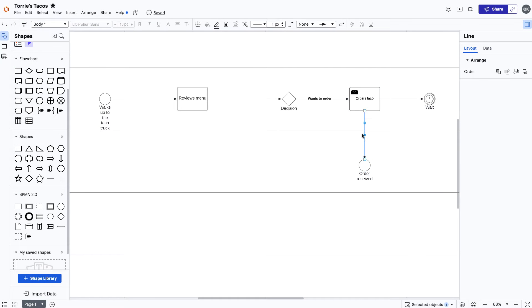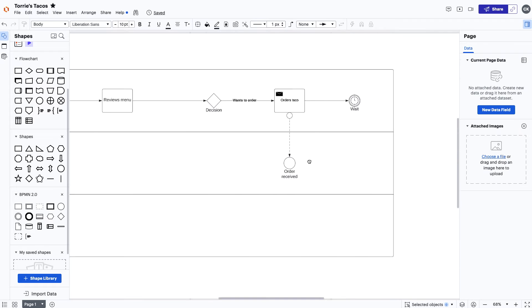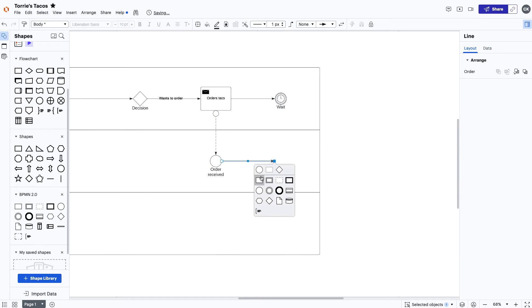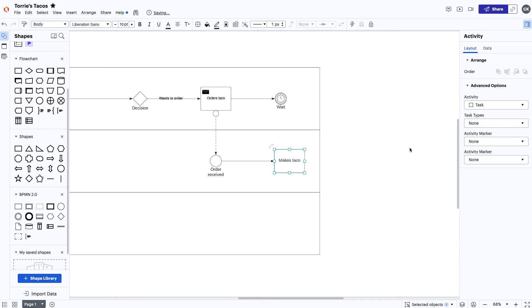Switching over to Tori's task, we'll start by showing that Tori received the order and then go through the process of making and giving Morgan her taco.